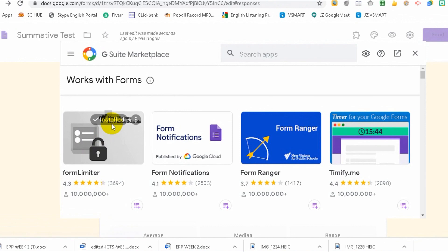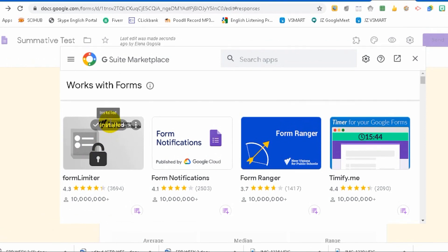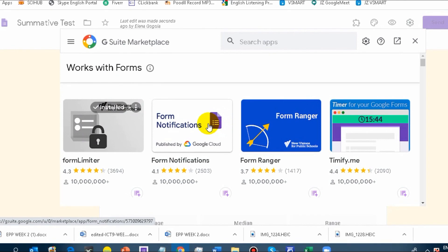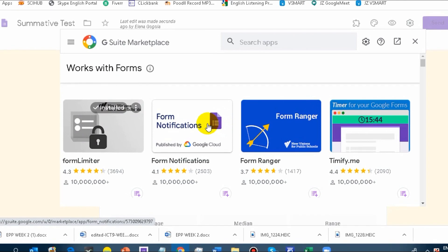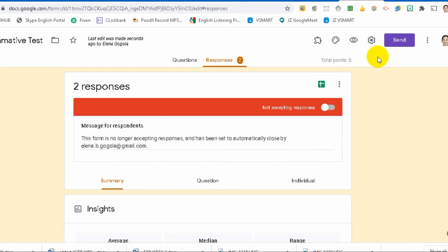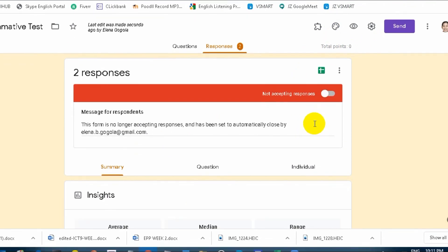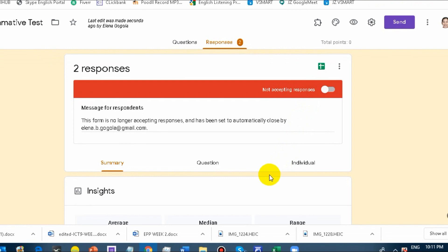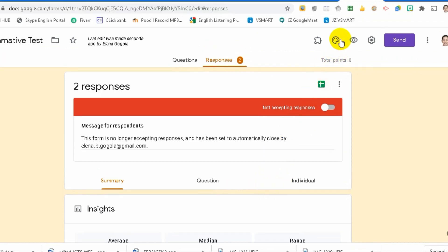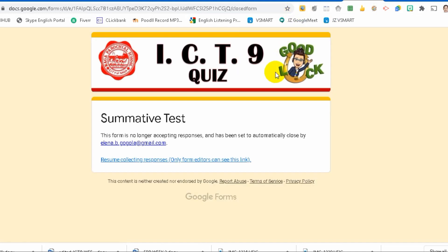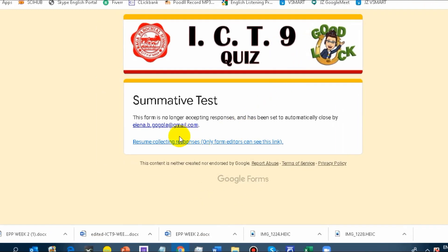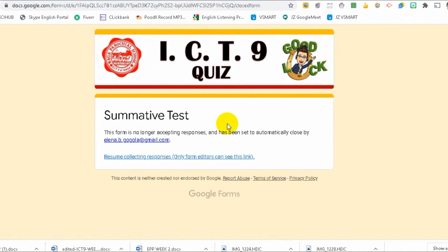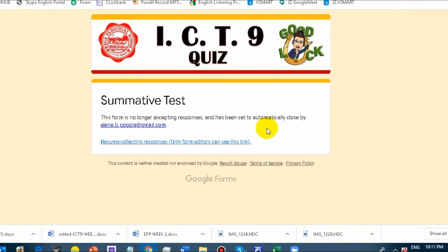It's 10:11 now. I'll just show you how. There. Did you see? Not accepting responses. So it also appears. Earlier, right? This wasn't here. You are notified that you cannot accept any responses from anyone. For example, let's say I want to see it. What will be the result? There. It's here now. This form is no longer accepting responses and has been set to automatically close by whoever created it.